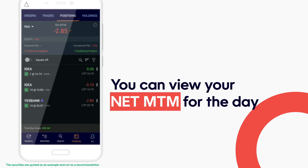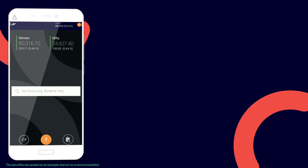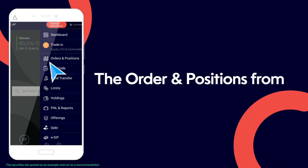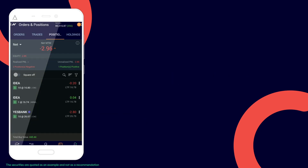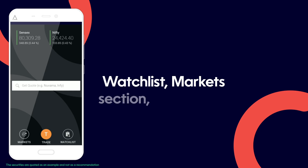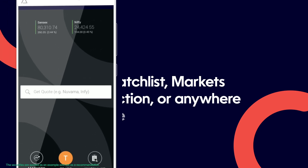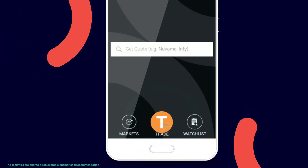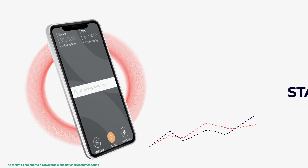You can also access the orders and positions from the right-hand side menu wherever you are on the app — whether on the watchlist, market section, or anywhere else. Just tap on the T button beside any script to start trading.